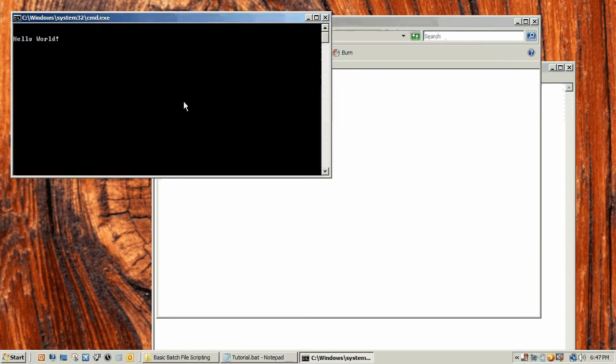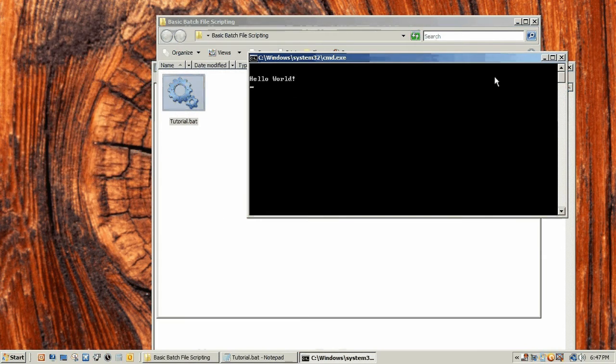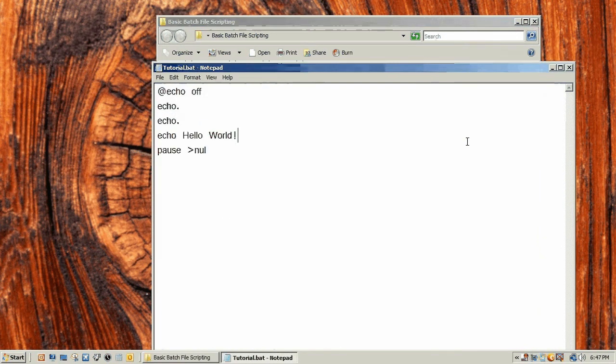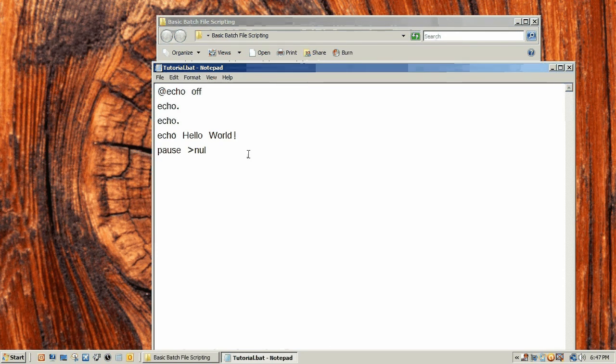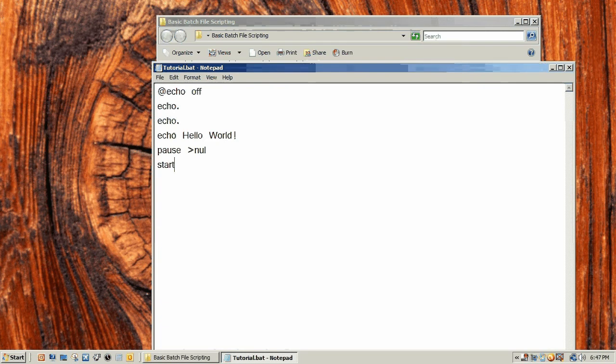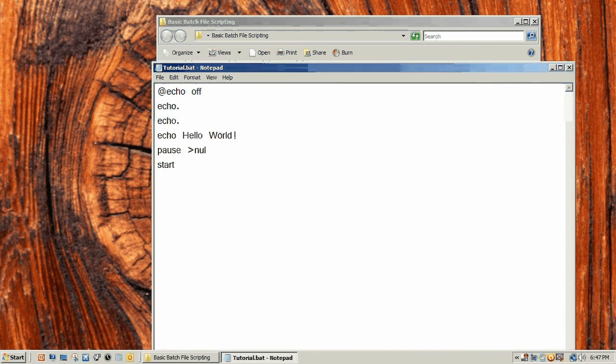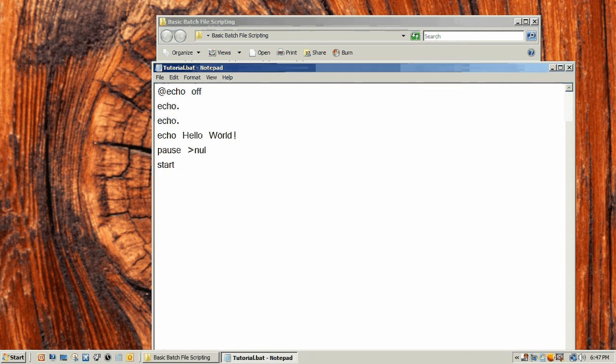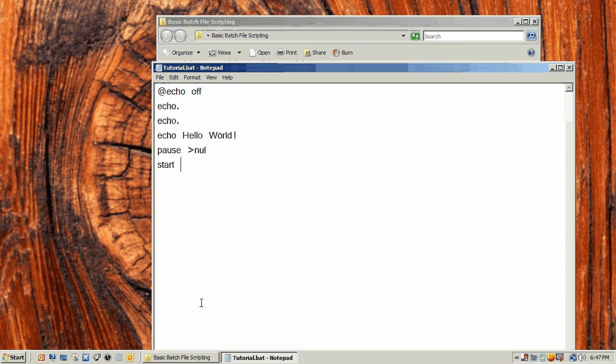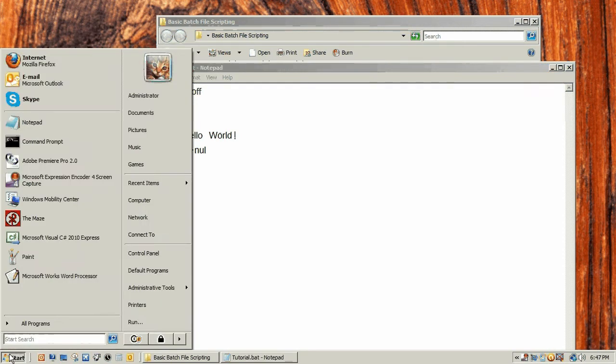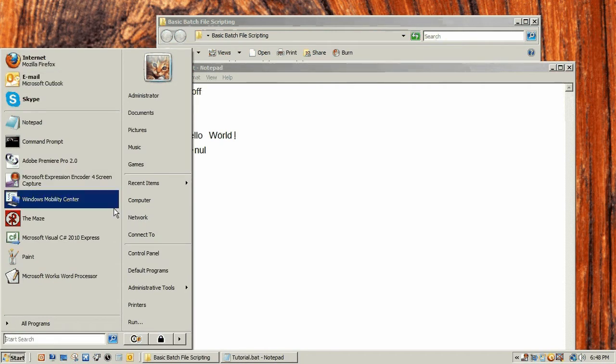Now let's move to the next command, which is the start command. The start command starts different programs or batch files or pictures or whatever. Let's say we want to start Firefox. To start a program, an executable program, you need to have the actual name of the program, which you might be saying okay Firefox, you just type in Mozilla Firefox, but really...